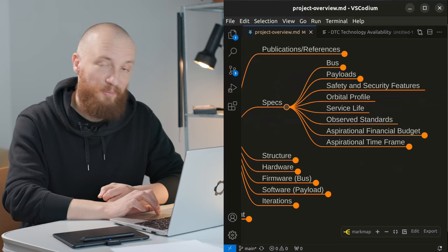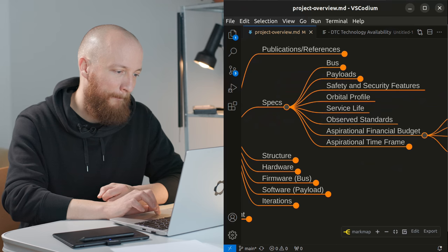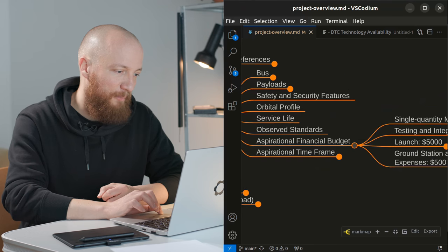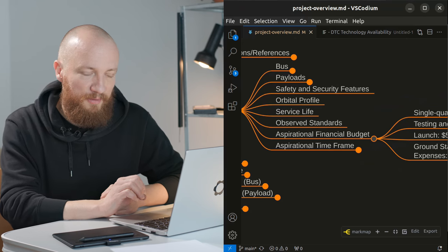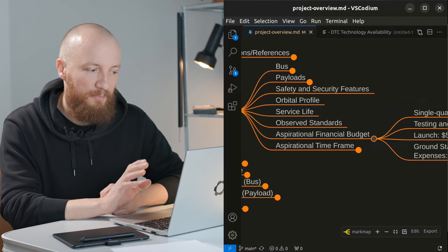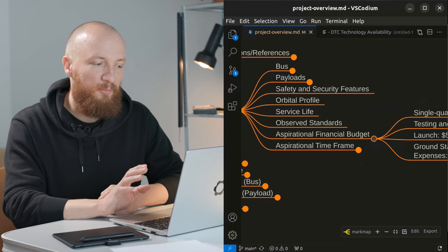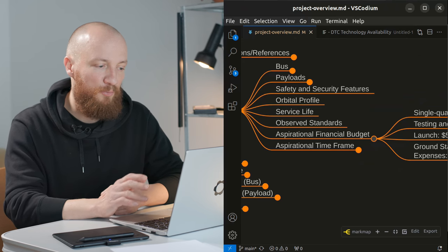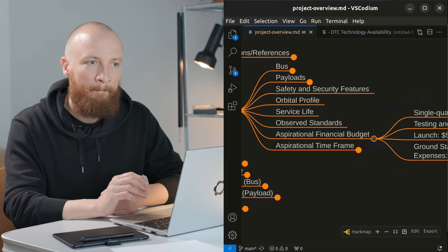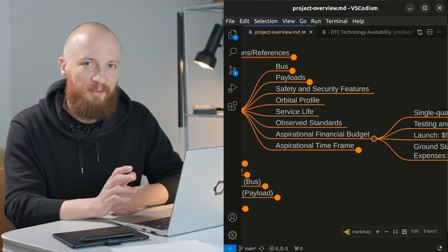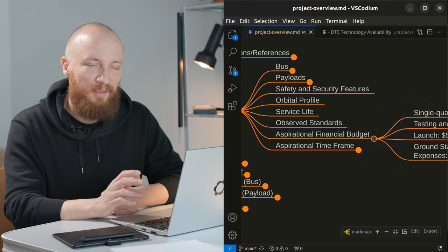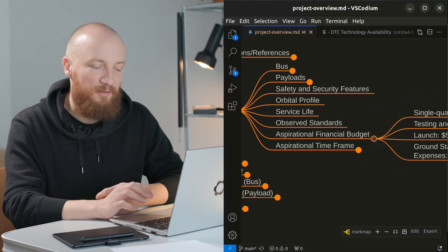Now let's talk about the budget. I would like to keep this reasonably affordable in order to make it more accessible to more people. But of course anything space related is going to be kind of expensive.